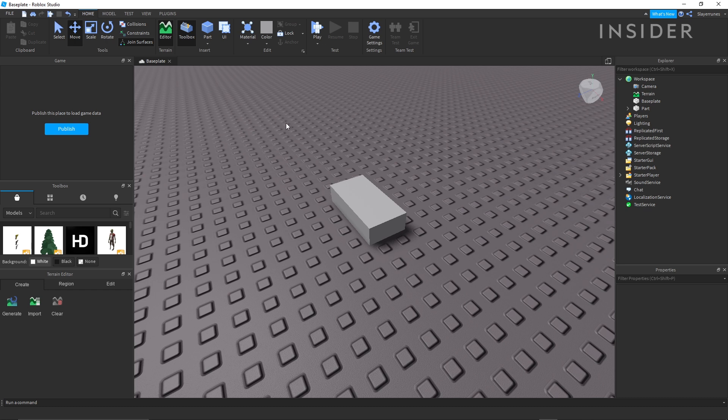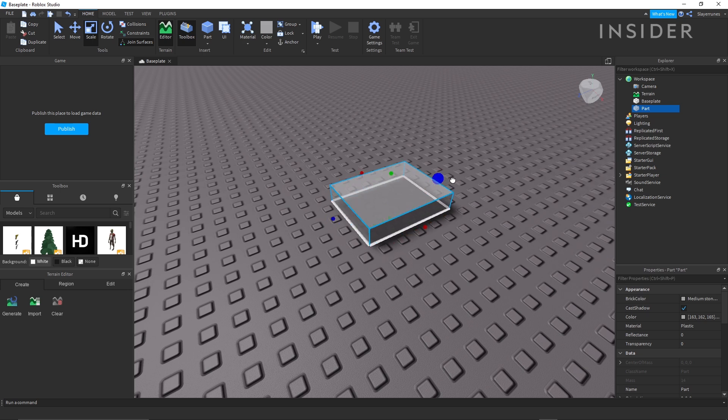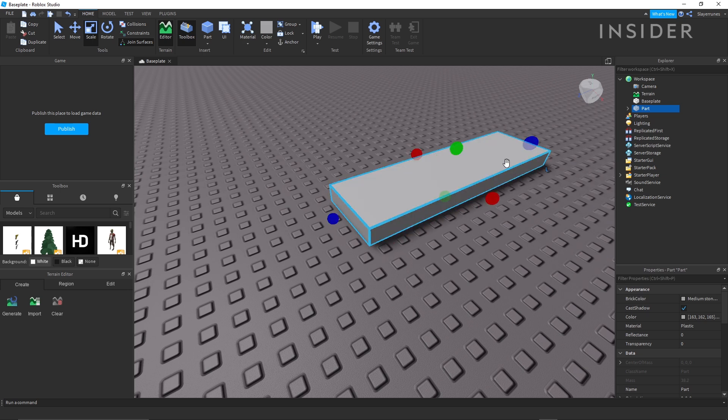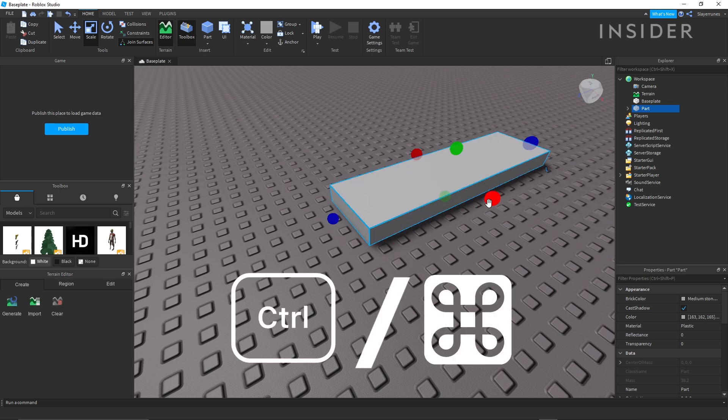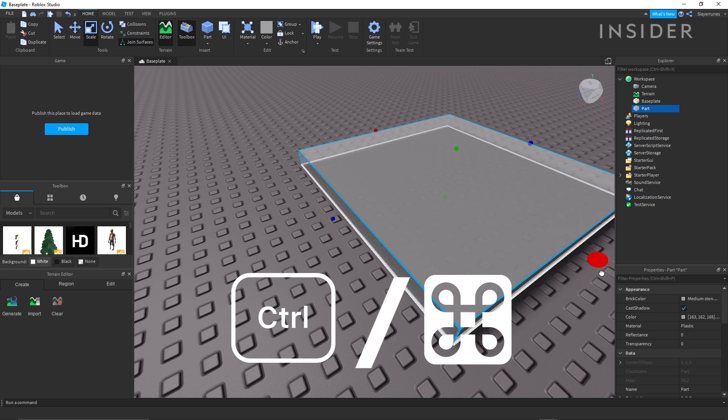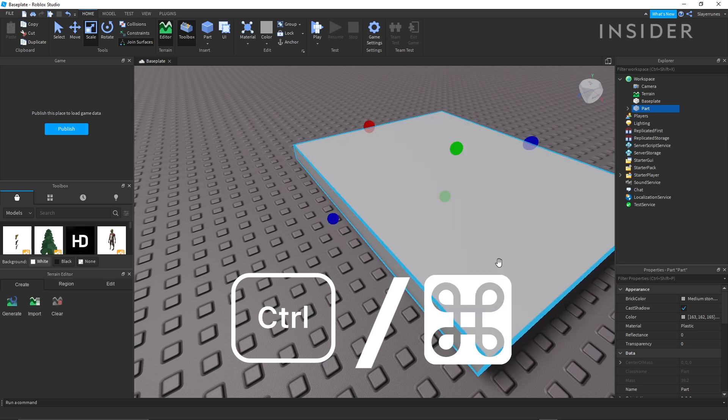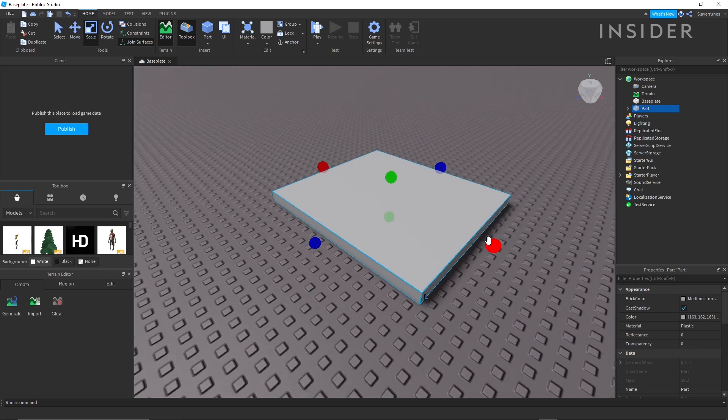By using the scale tool, you can change the size of your part. Hold control or command while you scale your part. It'll evenly grow or shrink in both directions.